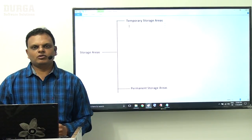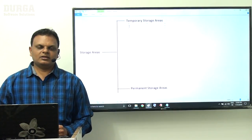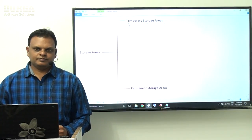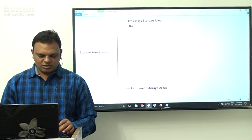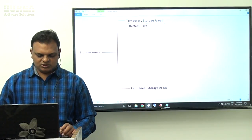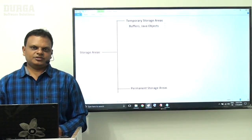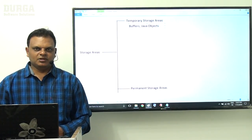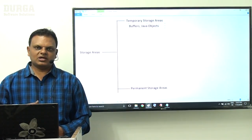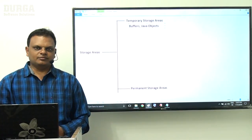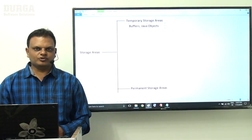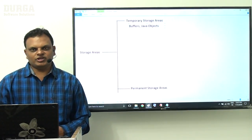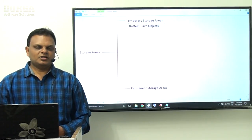Temporary storage areas are able to manage data up to some temporary time or temporary purpose only — they are not storing data permanently. Examples for temporary storage areas are buffers and Java objects. Buffers are a very common temporary storage area used everywhere.